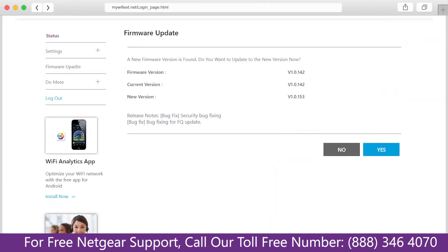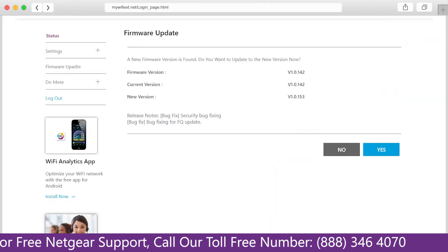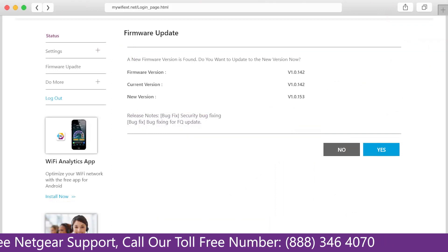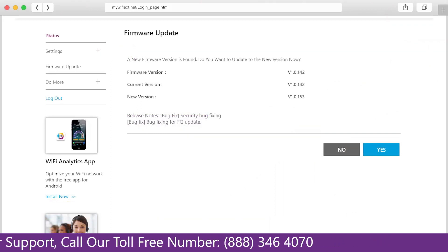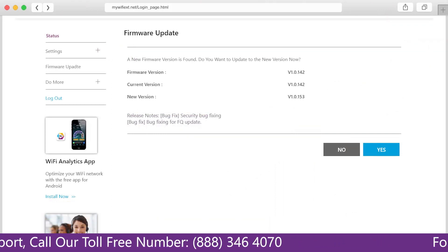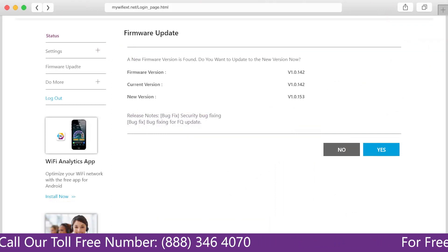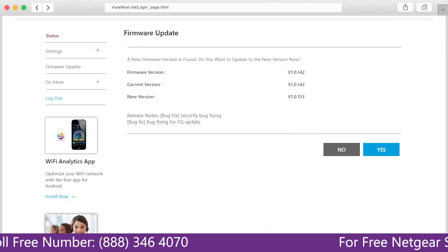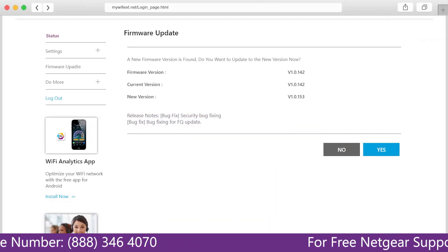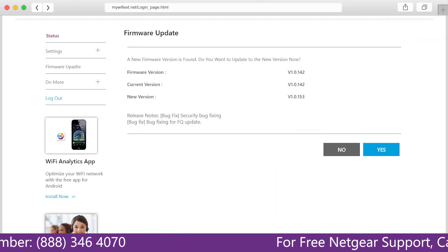The third thing that you can do is make sure that you are using the latest firmware version on your Netgear range extender. If you do not know how to update firmware, watch one of our videos on it.